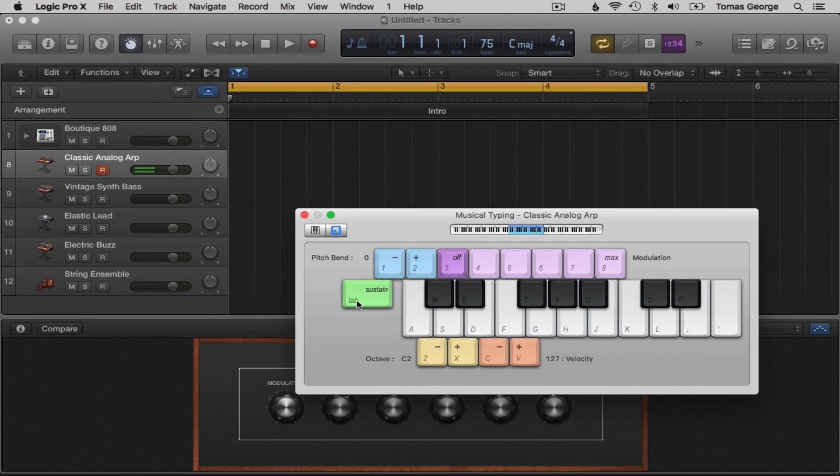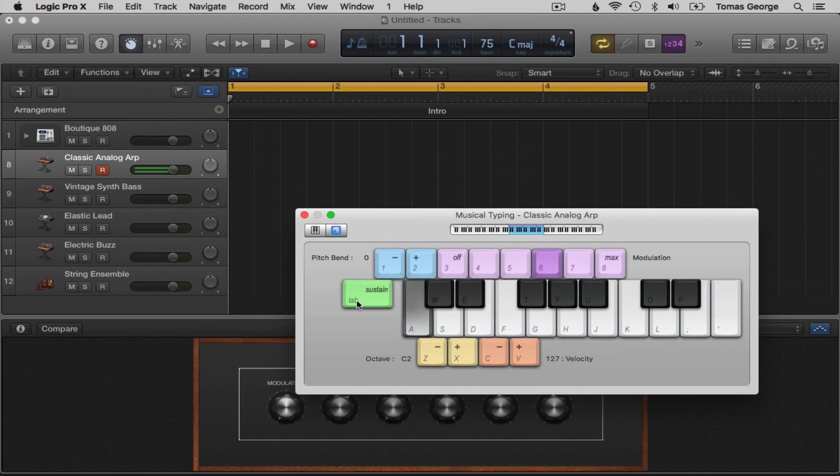We also have modulation with the keys three to eight. Eight with the most modulation and gradually going down to three which actually turns off the modulation.